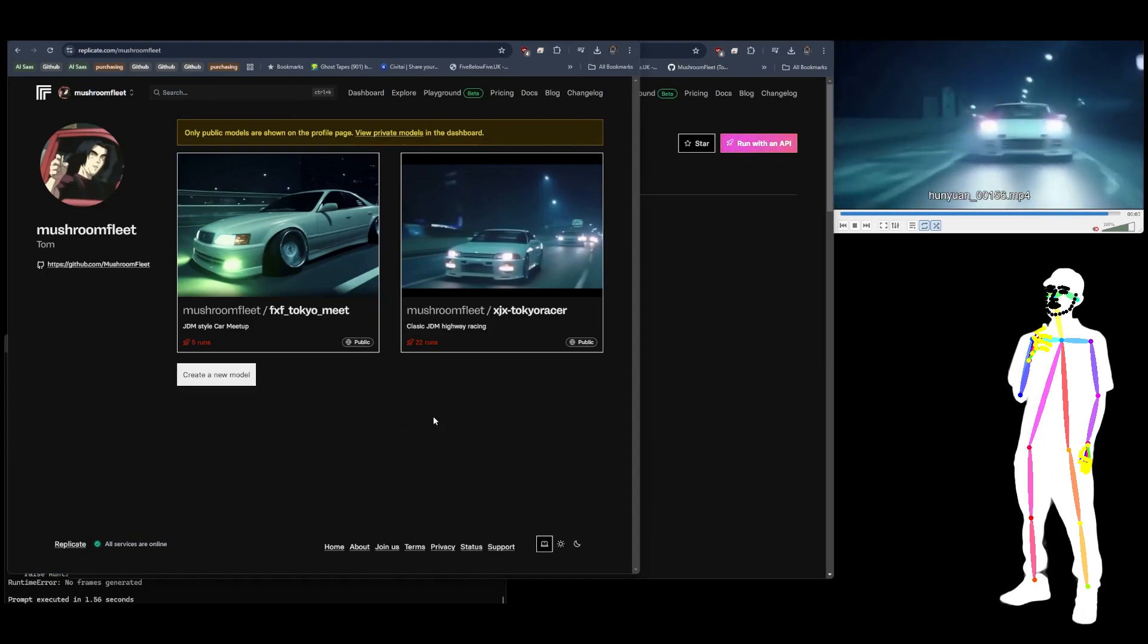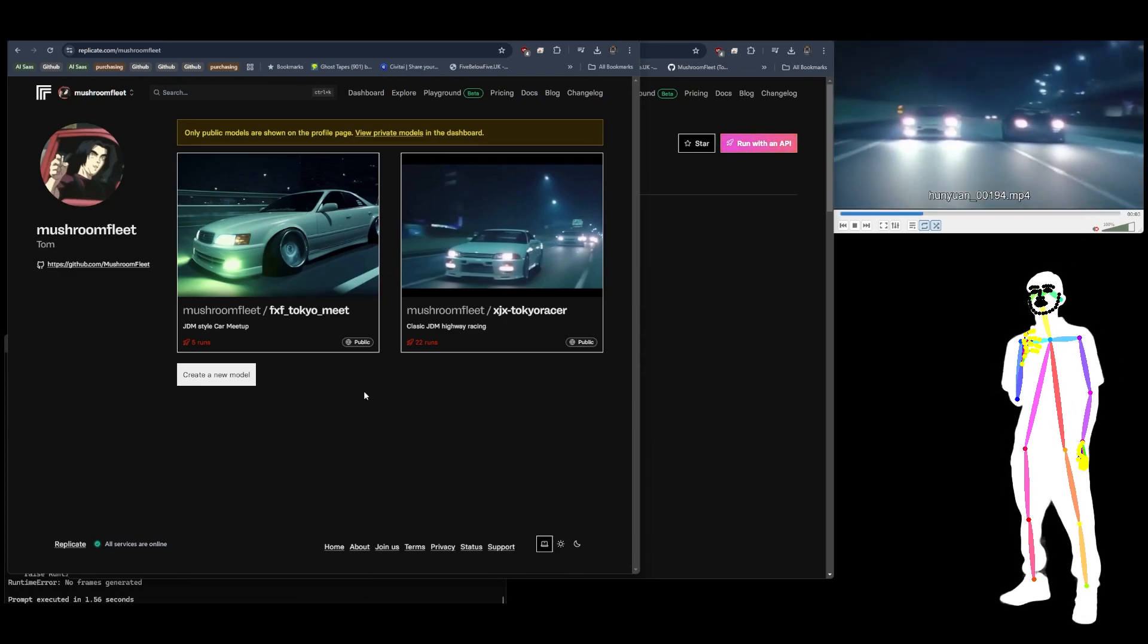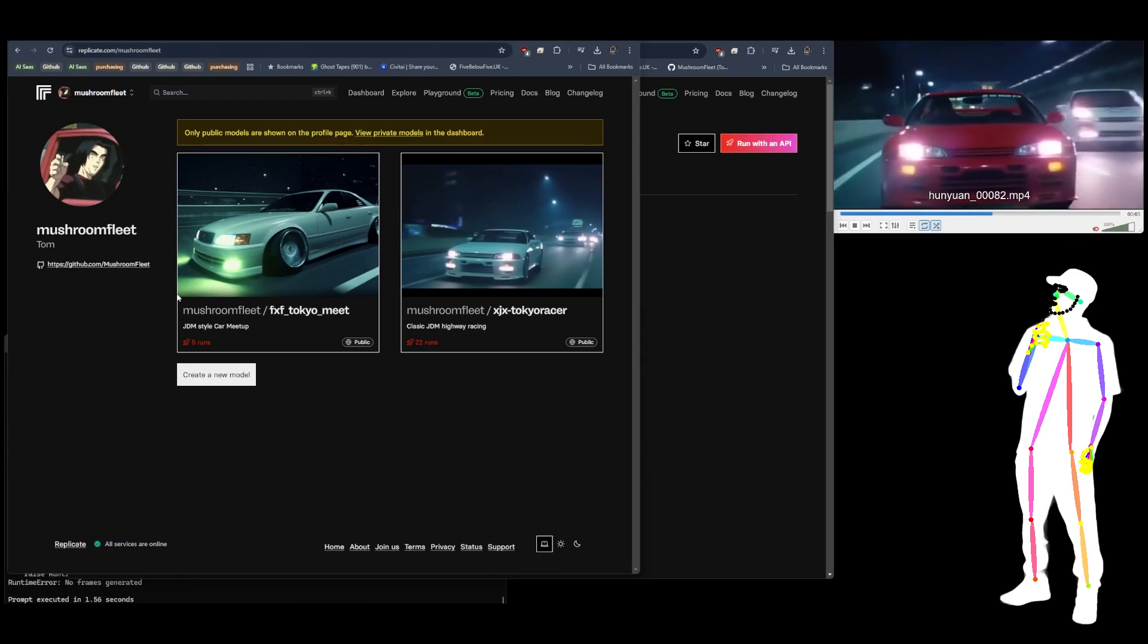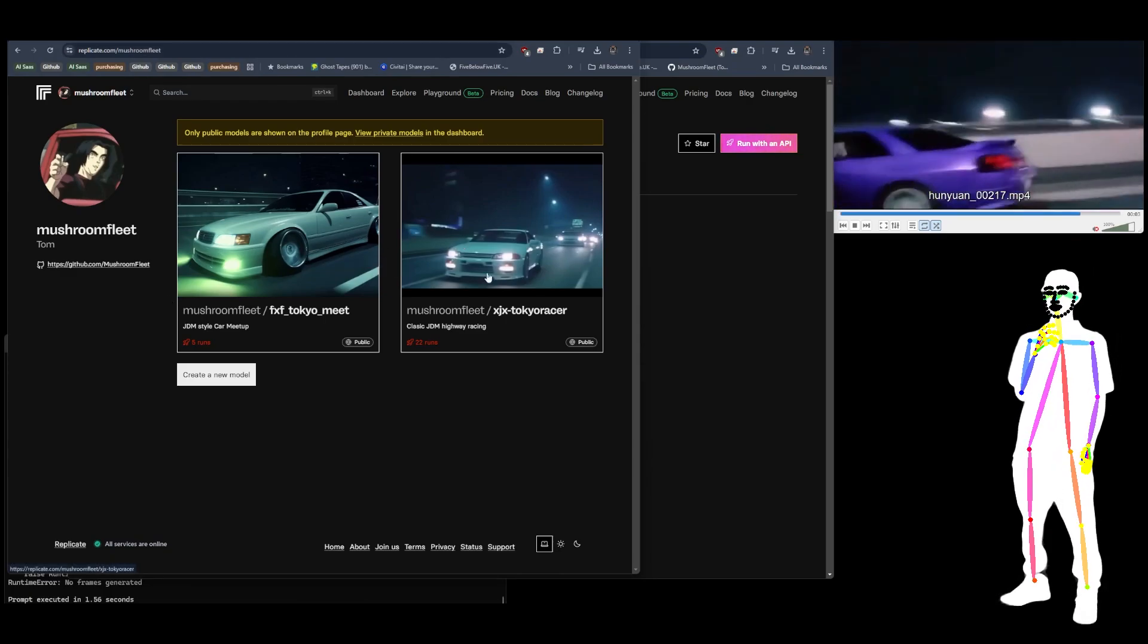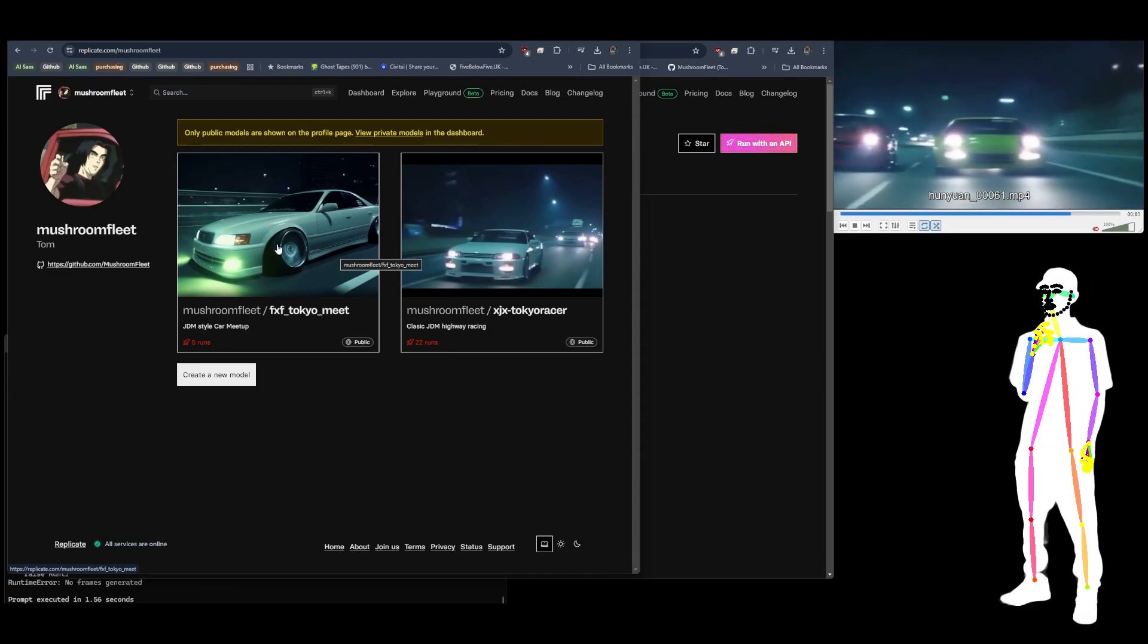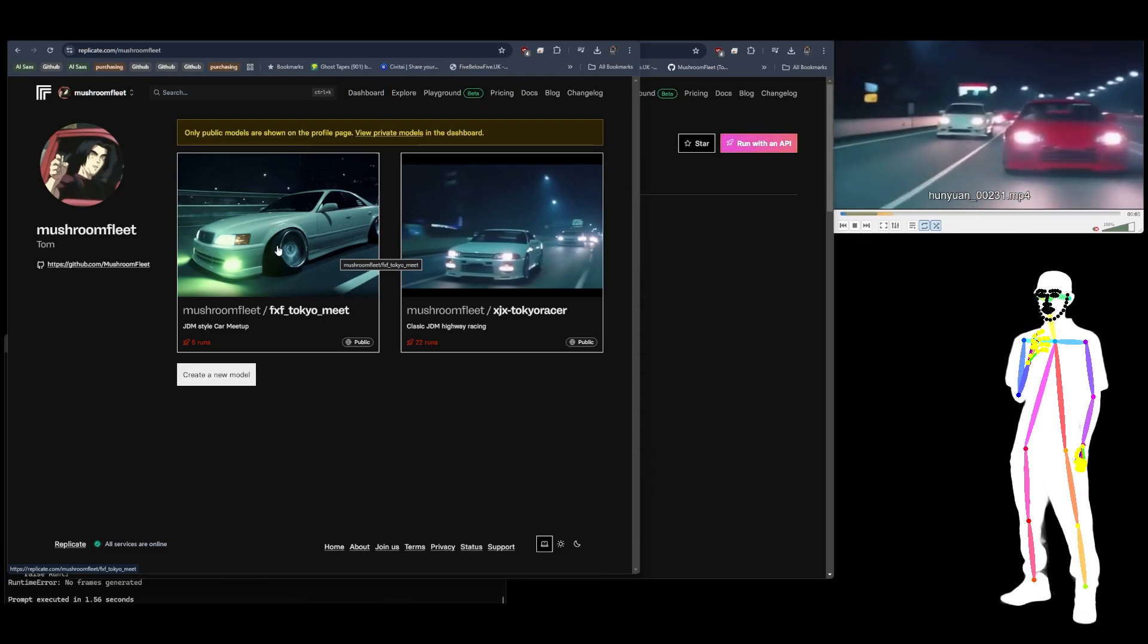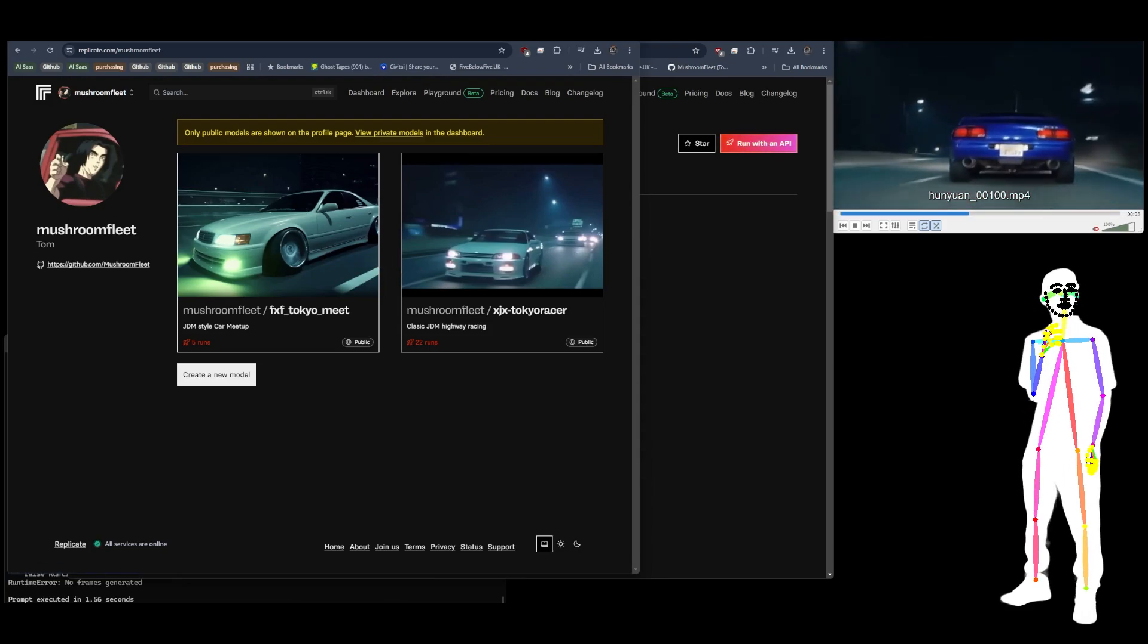If you go on my Replicate, there'll be a link in the description, you can see the two models are public. I think you can even just copy my training settings and then use your own image set, change it up. Because it's so automatic, I mean, you can caption your video clips like normal, but I don't think you really need to.